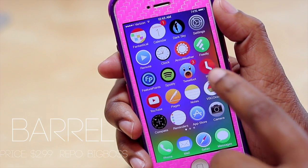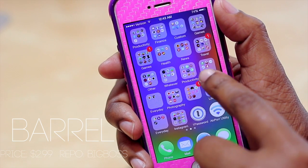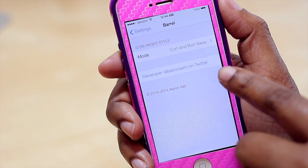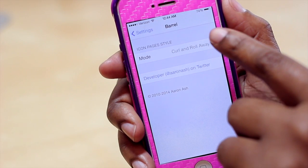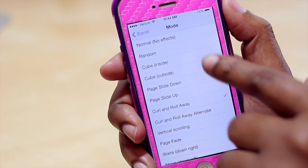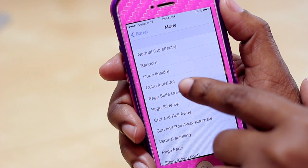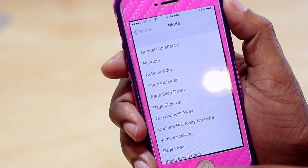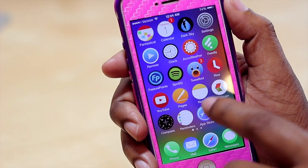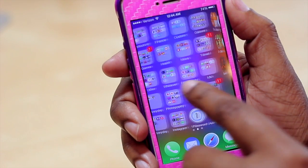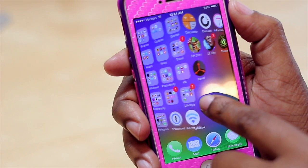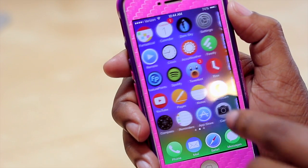Last but certainly not least we have Barrel. Barrel gives you an animation on your springboard when you switch between pages for your icons. In the settings you have different modes — mine is currently set to curl and roll away, but if I choose cube outside I can jump into my home screen and see that animation applied. You'll notice it now has this cube effect, and that's done with Barrel.